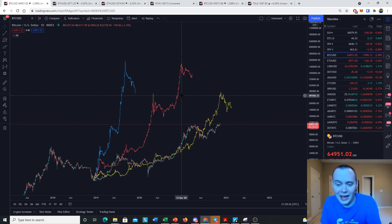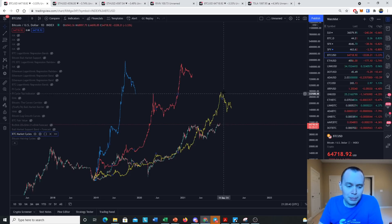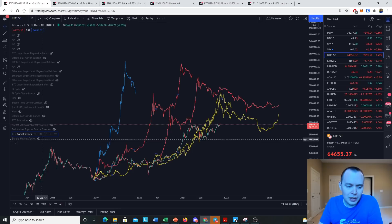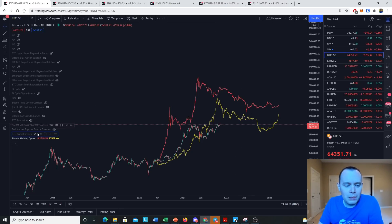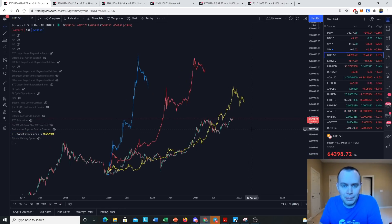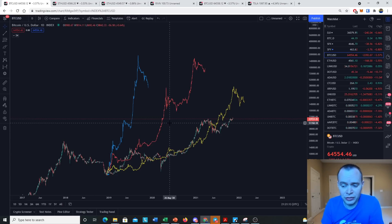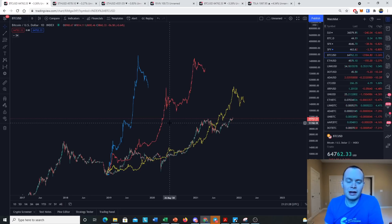We've been proven right that the halving-based peak was not the market cycle top, since we've already put in a new all-time high. We don't yet know if the cycle will lengthen from the market cycle bottom — I think it will, but we have to prove it when we reach that point. Remember, the premium list at intothecryptoverse.com gives access to the indicators and risk levels discussed here. Thanks for tuning in — subscribe, give the video a thumbs up, and I'll see you guys next time.